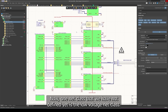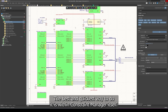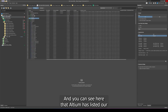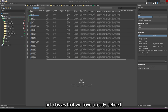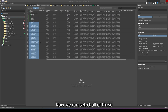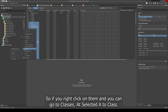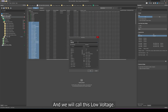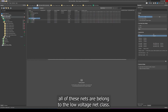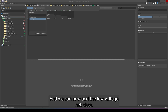One net class we haven't defined yet is the low voltage net class — all of the nets in these two blocks are low voltage and need their own net class. The best and quickest way is within Constraint Manager itself. In the Physical tab, Altium has listed our already defined net classes with the correct clearance numbers. All nets not belonging to any net class can be selected — those are my low voltage nets. Right-click and go to Classes > Add Selected to Class, create a new class, and call it 'low voltage.' Now all these nets belong to the low voltage net class.